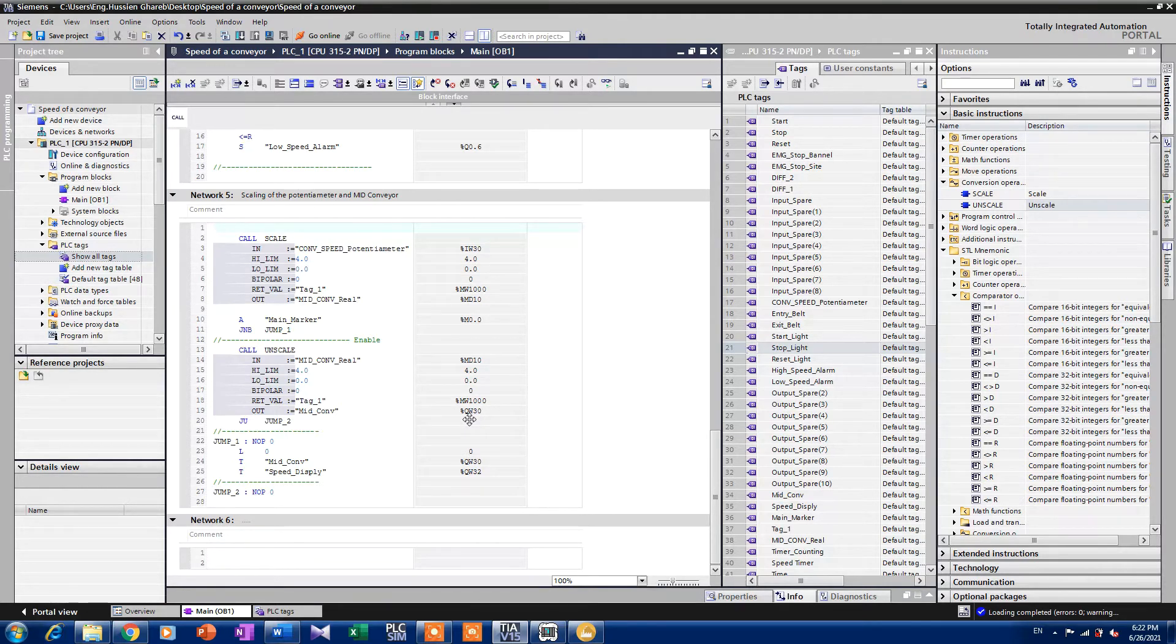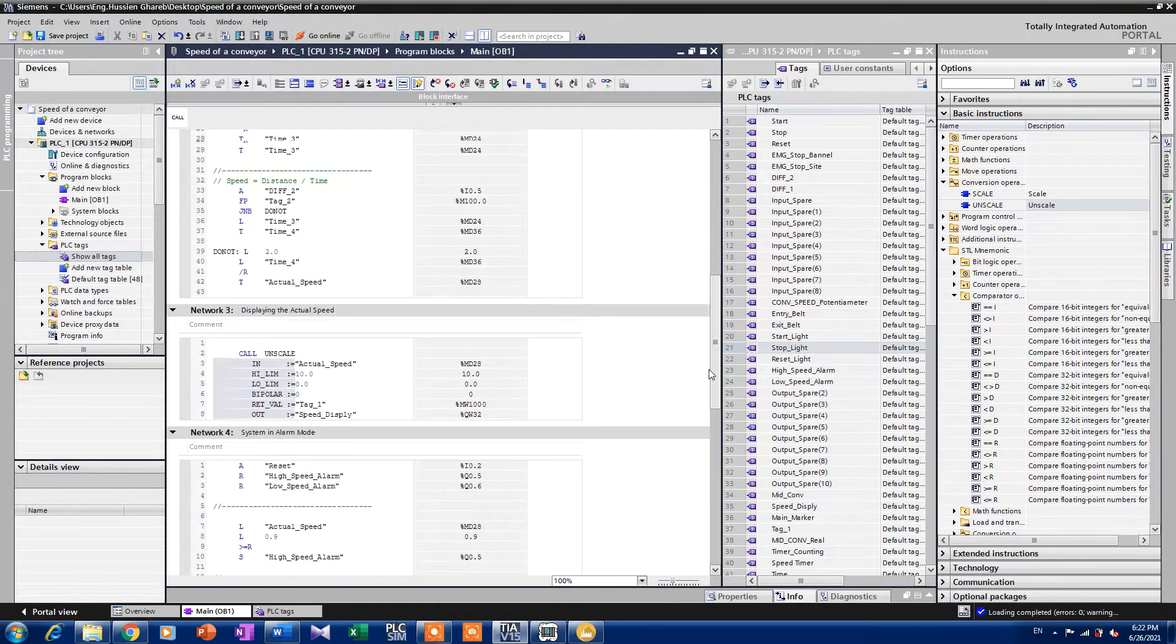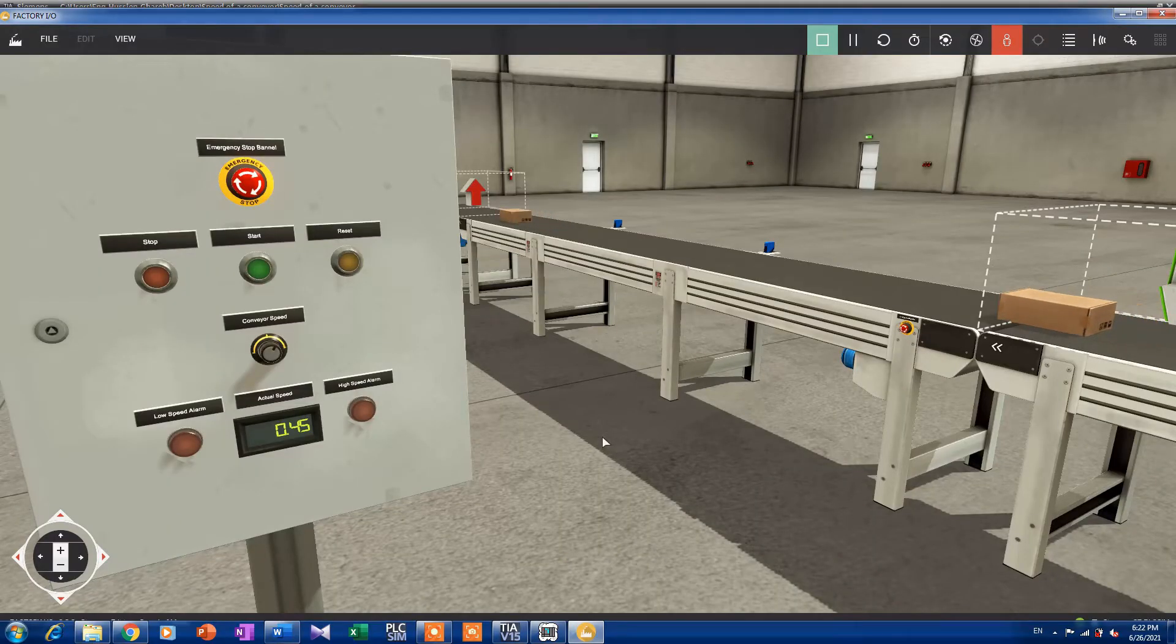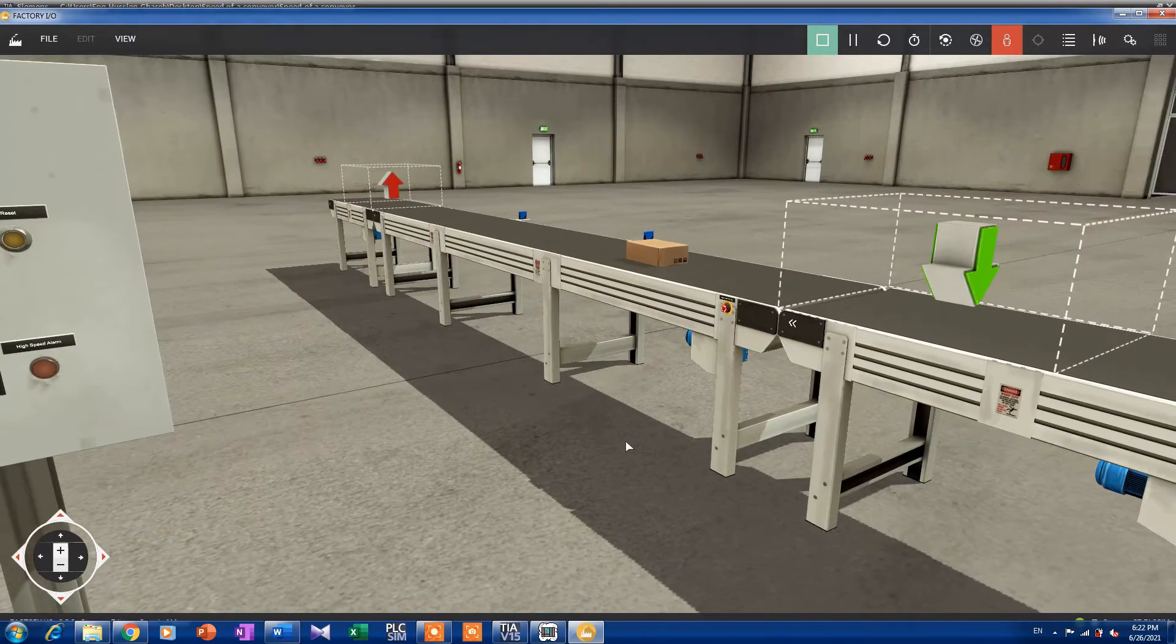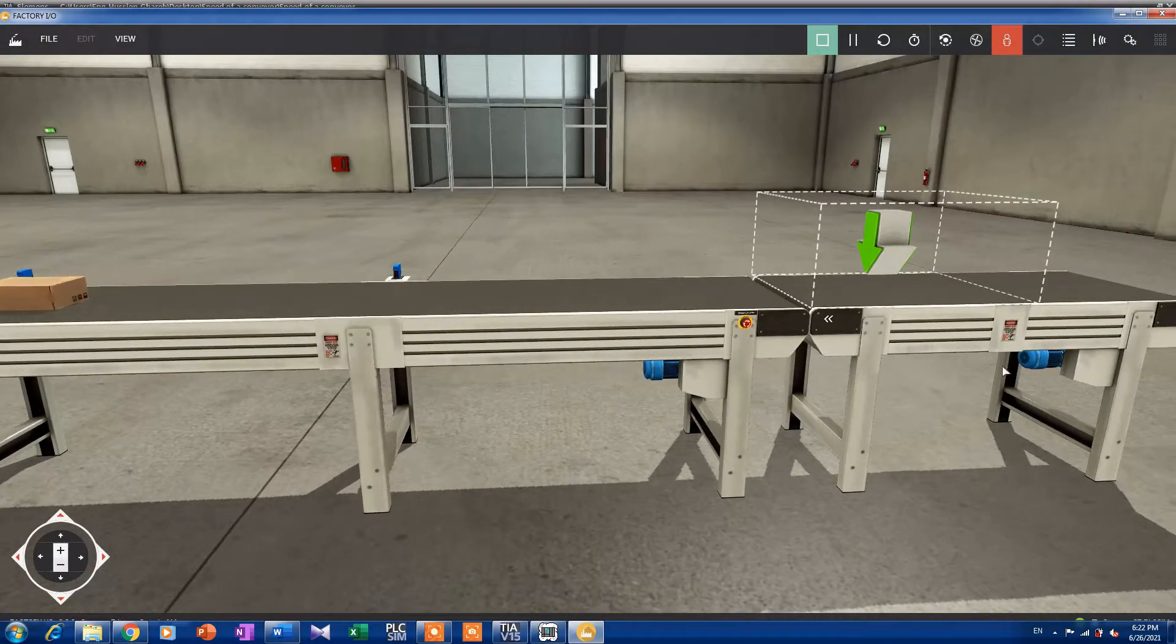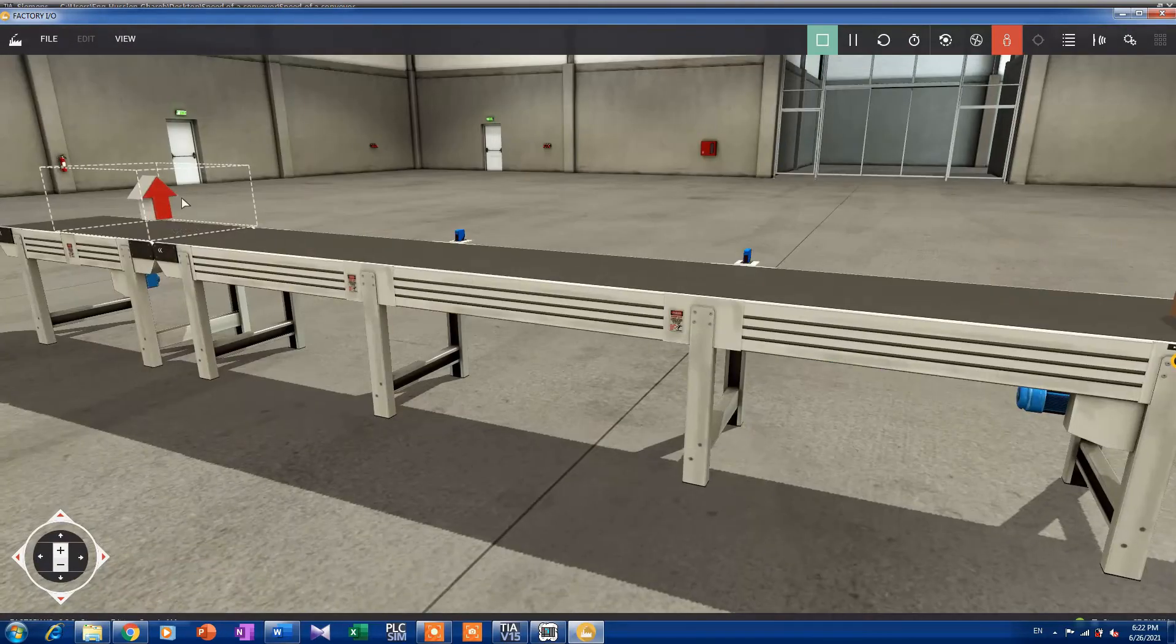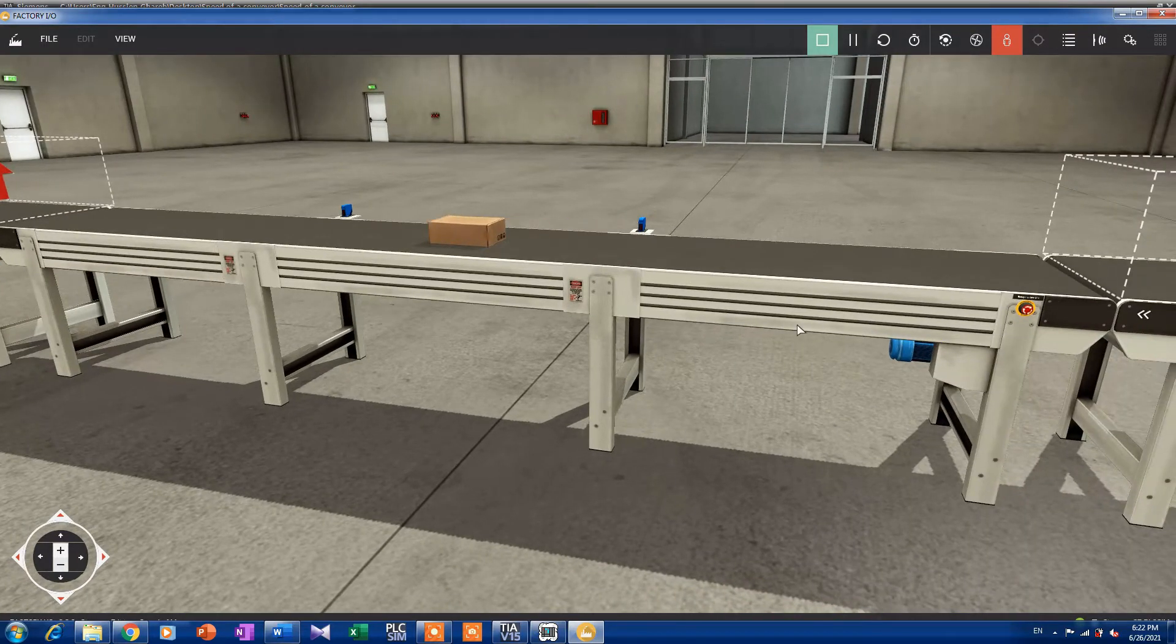Okay, here's our code that we will discuss in detail in the article, and here is our simulation. We have a very simple simulation. We have here the entry point, it's just a digital entry point, and that's the exit. And here we have the conveyor.